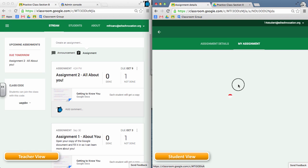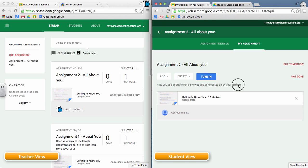When they open the assignment, it's going to process, and what I think it's doing here is it's activating that document that the teacher created for the student. So once it's done, it'll be shown here in the list.